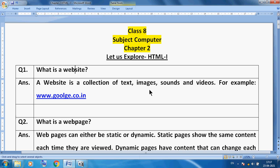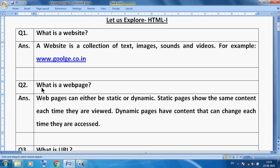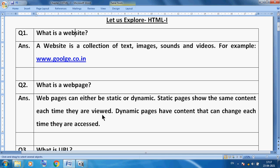Now what is a web page? A website has many pages, but a single page we can call a web page. A web page can either be static or dynamic. Static pages show the same content each time they are viewed, but dynamic web pages have content that can change each time they are accessed.